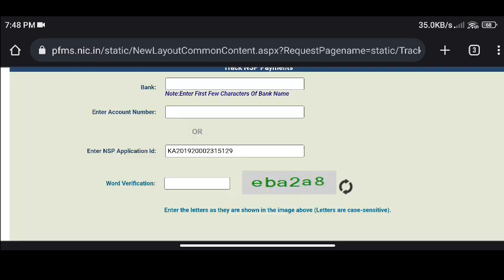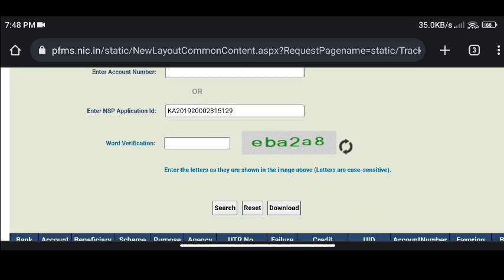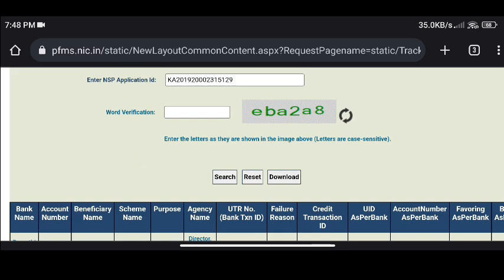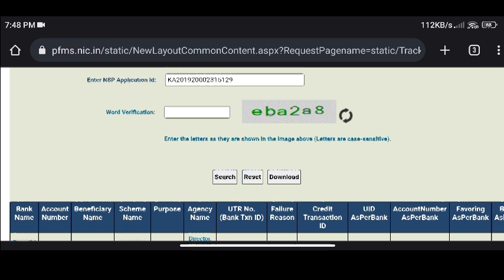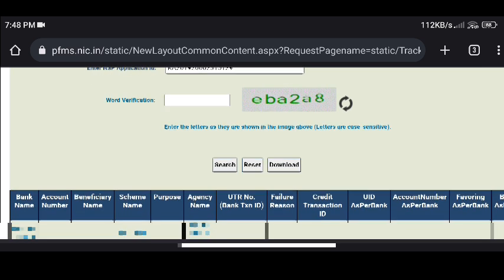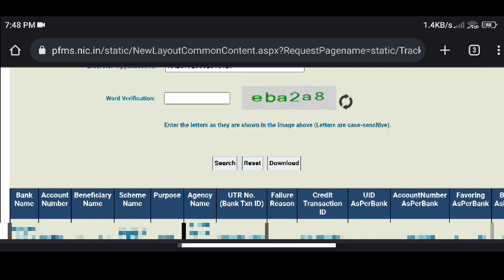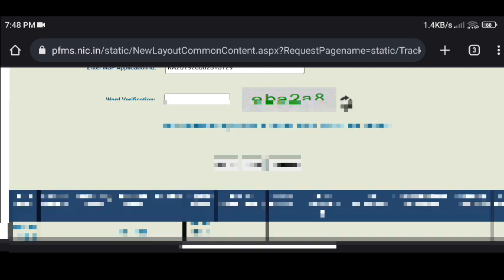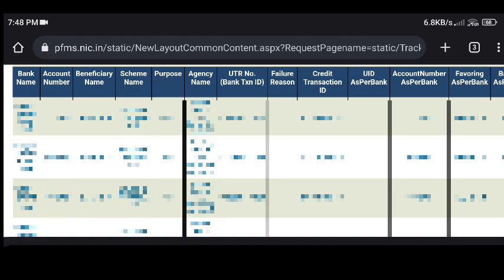Search kodale load agutte. Nimge kheđagad scroll maadbeittu — kheđagad scroll maadadhanga nimge e-reithi status adhra open agutte. Nimge direct nana status adhra thorstiri. Ili status alli nimu ondhu bank name, account number, beneficiary name, scheme name — yella details thorsthi dhe.